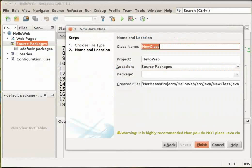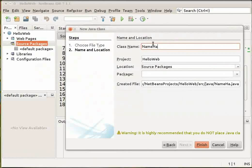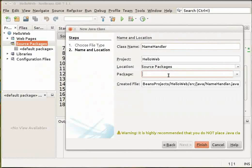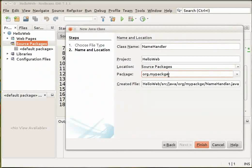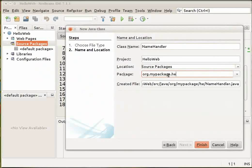Give your class a name. I will name the class as NameHandler. And in the package combo box, let me type org.mypackage.hello. And click Finish.